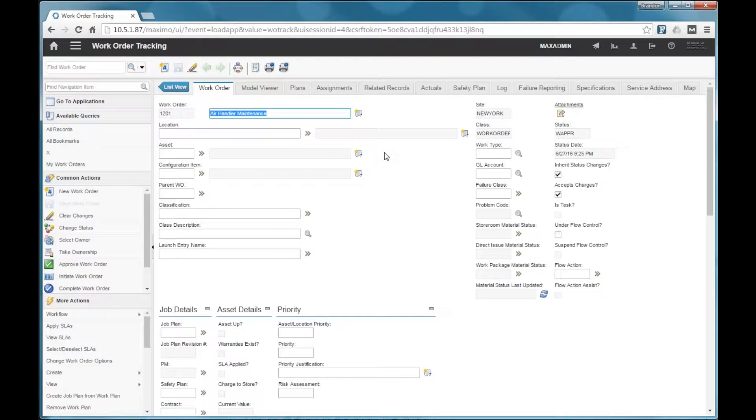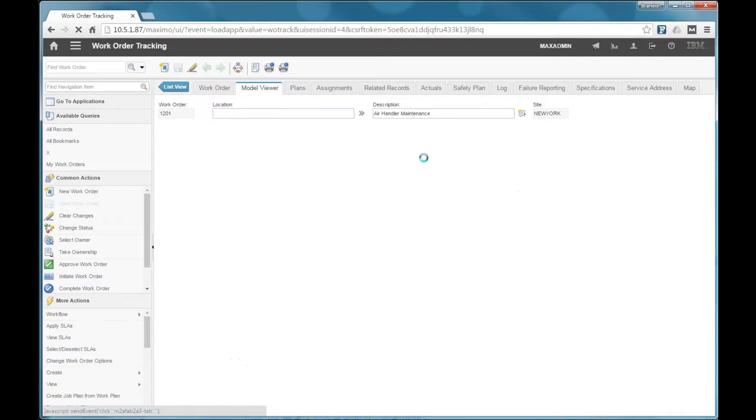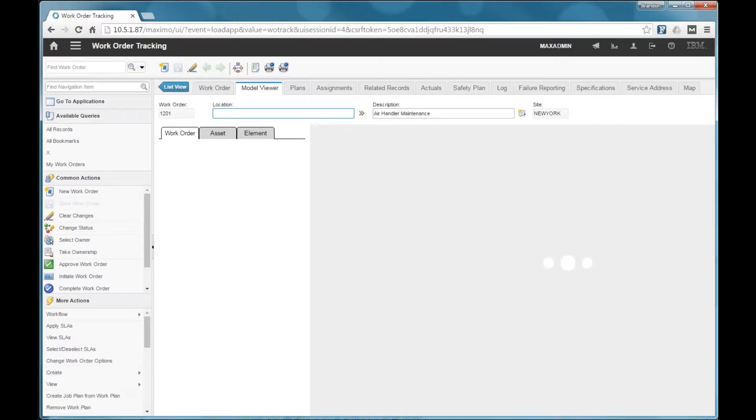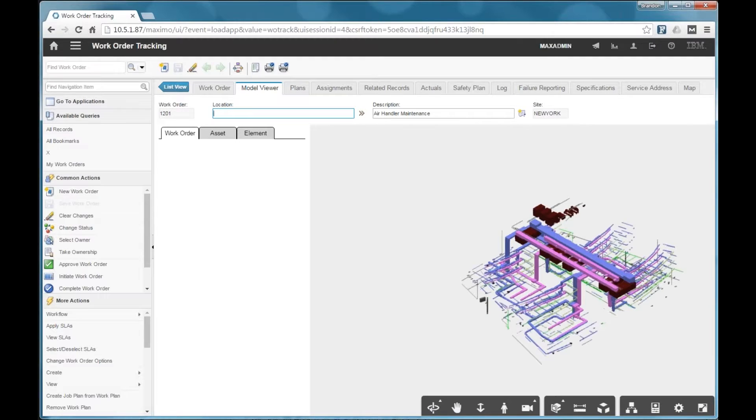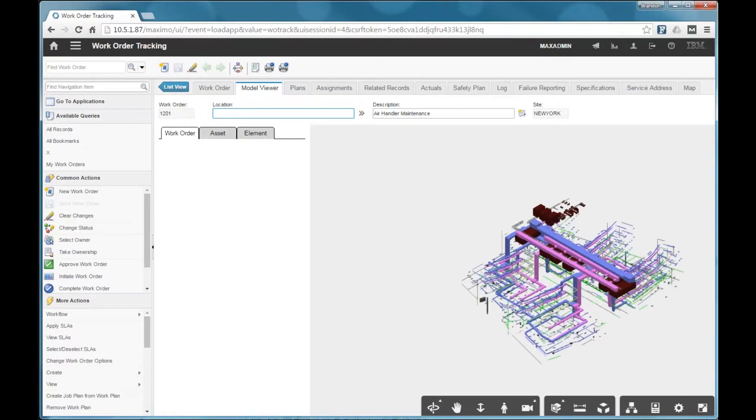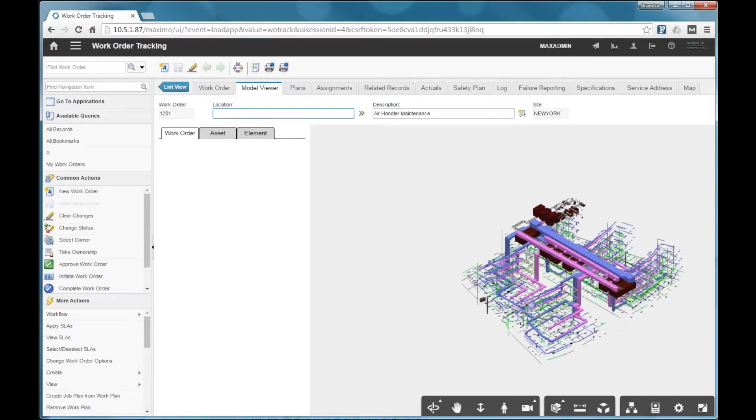So with Model Stream, you get the model viewer tab in the work order application as well. So when we load the model viewer here, it's going to load the same model, but there are a few differences that I want to point out.